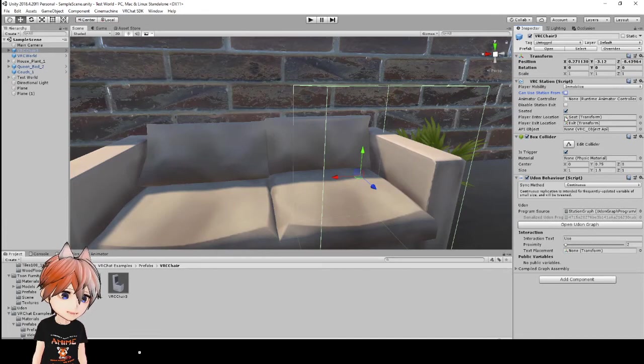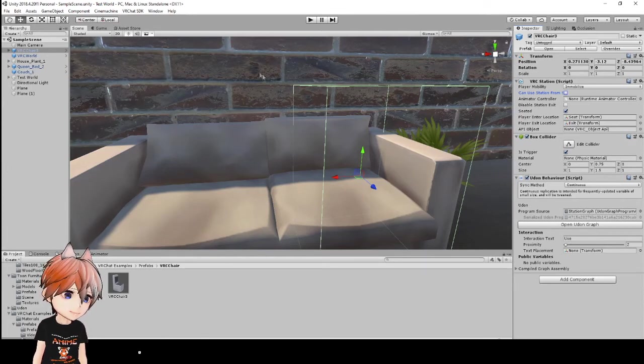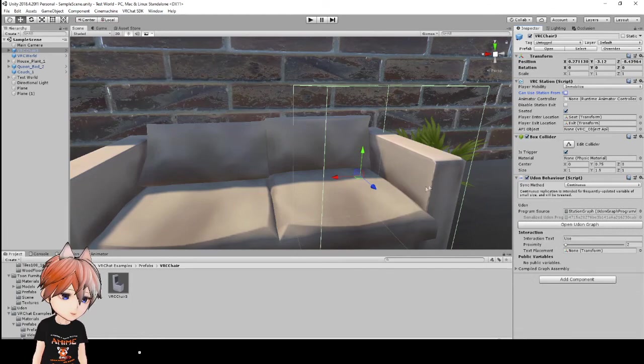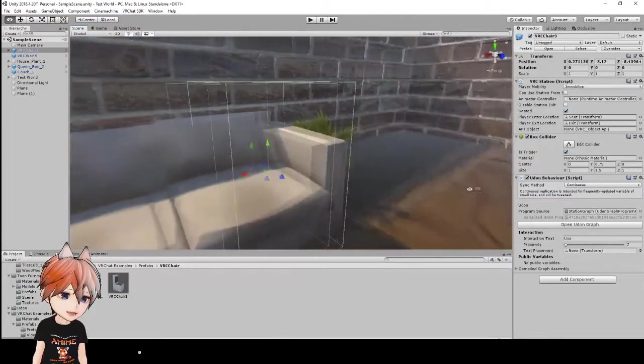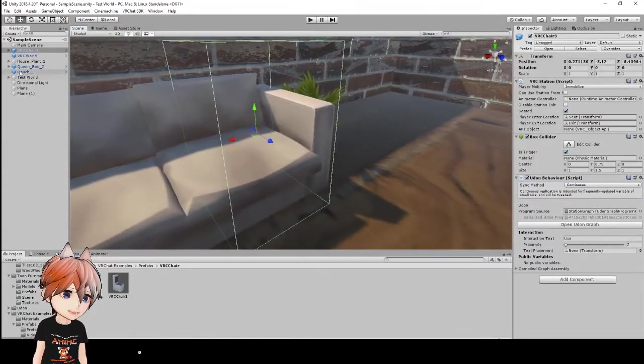Then player interlocation and player exit location is something you're going to need to make custom seats. And I'll be going over this in a later video, because we're going to be doing the bed as well. So, I'm going to be showing you guys how to lay down on the bed.